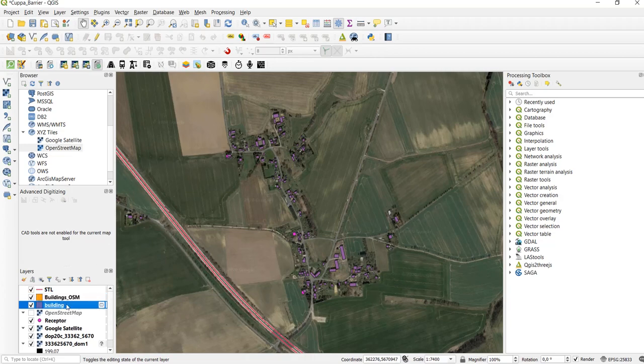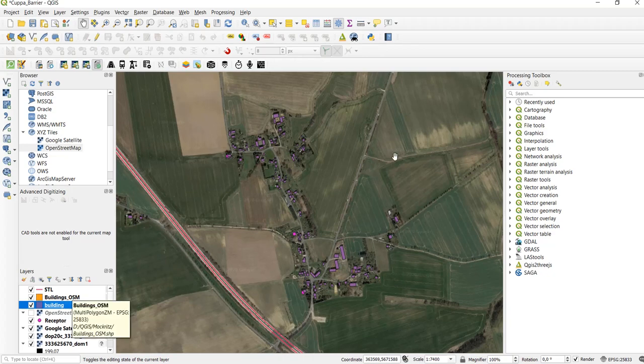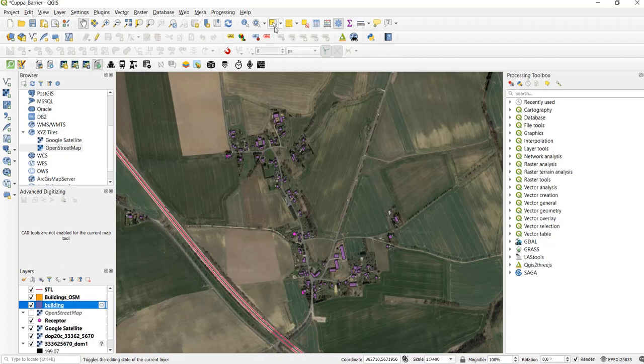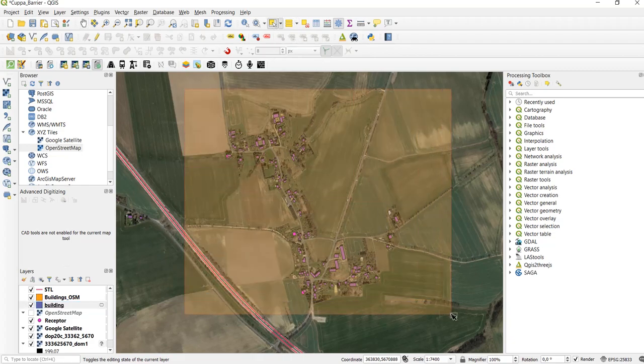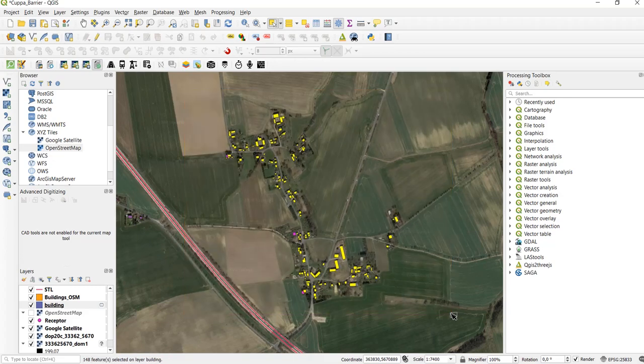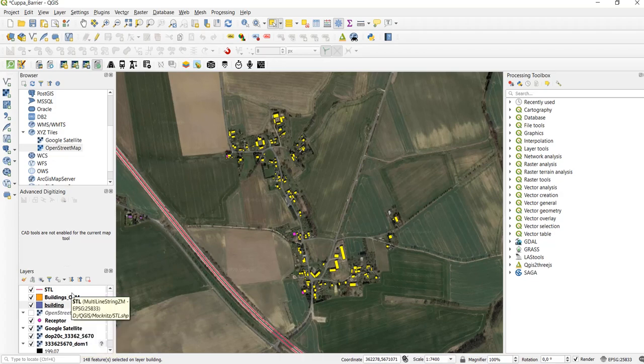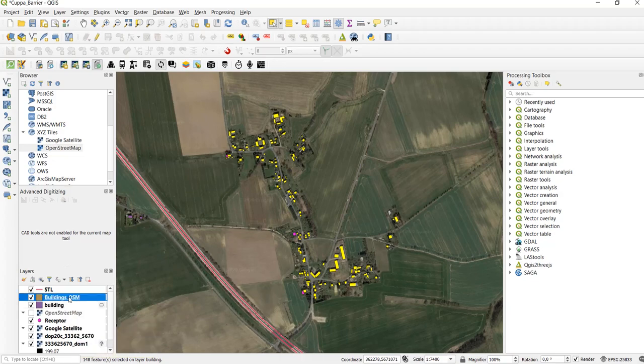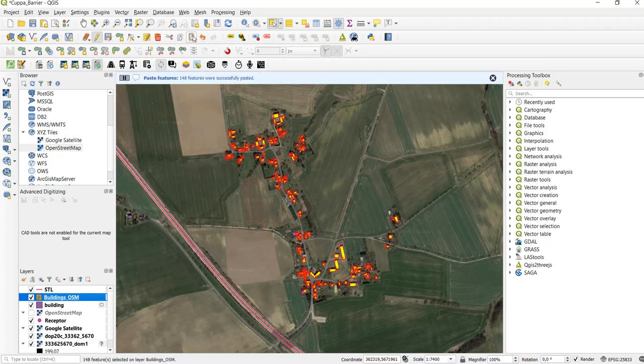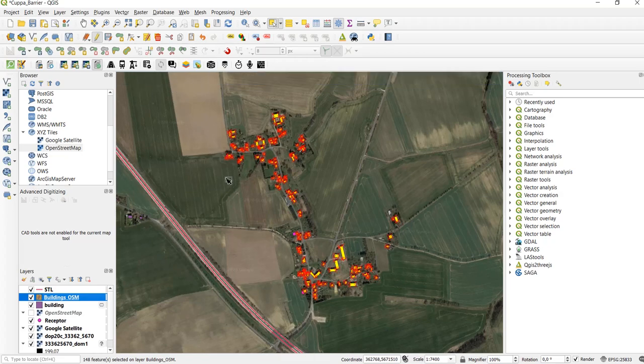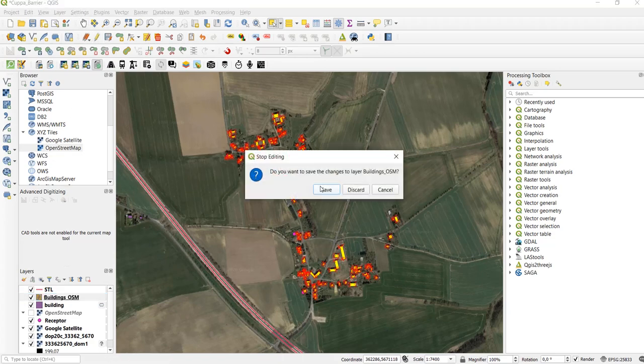We can then import and paste them into the new building obstacle layer. To do that we select all of our buildings, then we click on copy. In the layers panel we now select our new obstacle layer, click on edit and now we can paste the features. As you can see here we pasted 148 features successfully. Now we can save it.